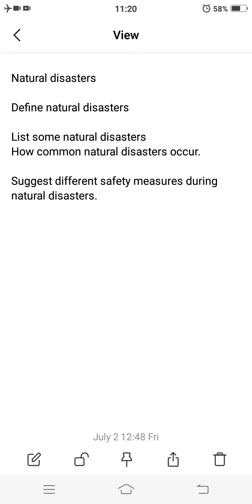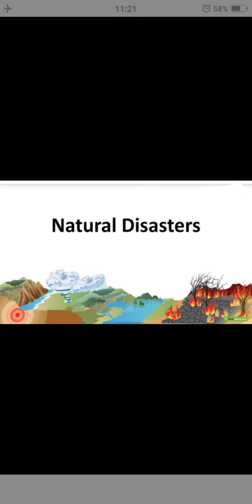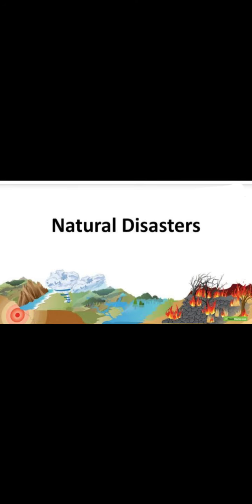Hello dear students, this is Aamir Khan, your social studies teacher. Today our topic is natural disasters, where we will learn about natural disasters, list down some of the natural disasters and how they occur, and find the safety measures during natural disasters.